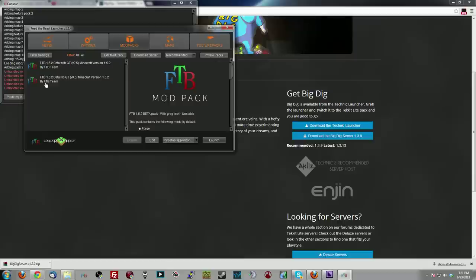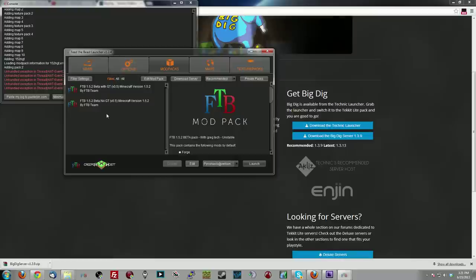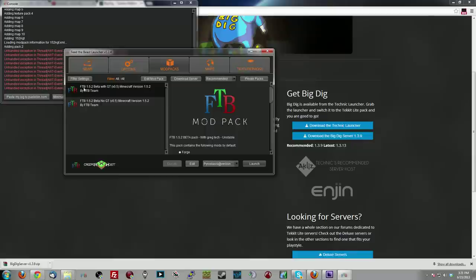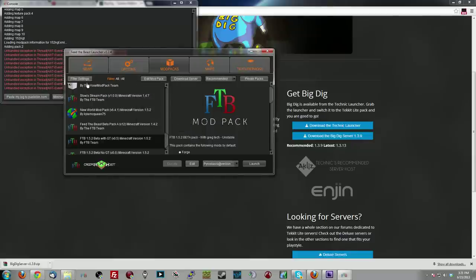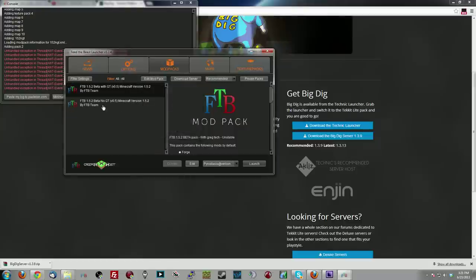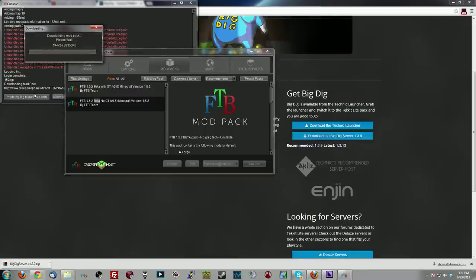It will load up from here. It does seem like they're having a problem with the launcher at the moment, so it's not letting me actually log in. Let me try refreshing. Switch it to All, Apply Filter, and Private Packs, Apply Filter. There we go. Now it's loading and downloading the pack.